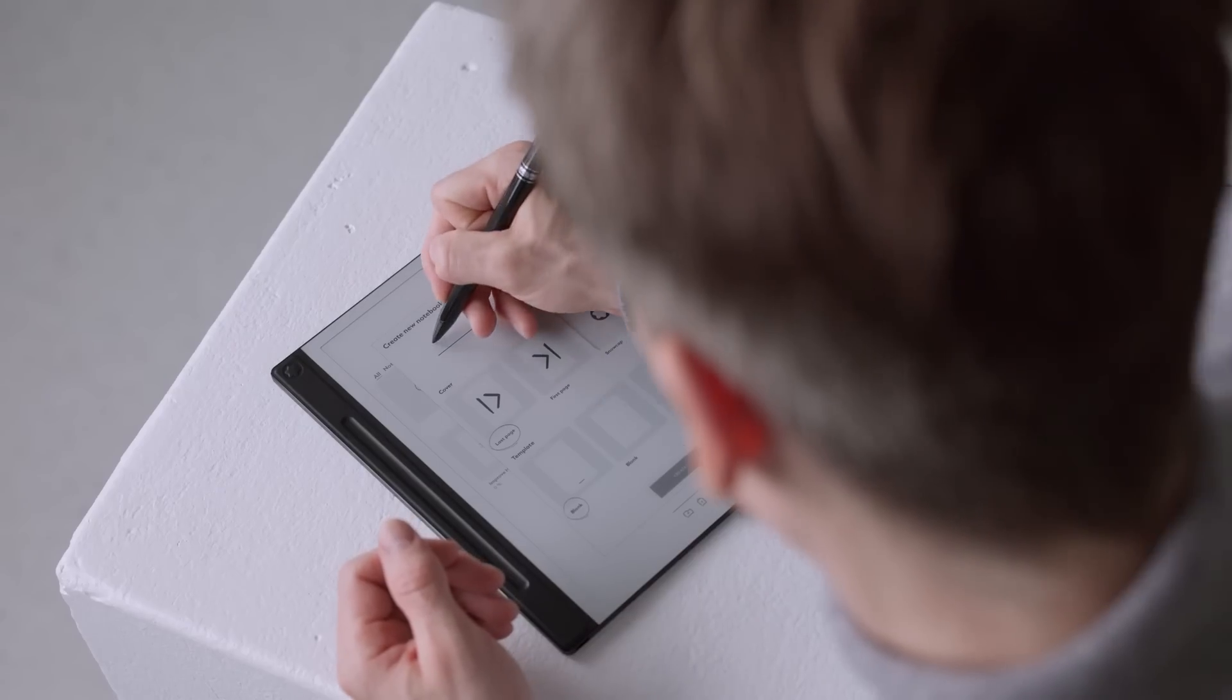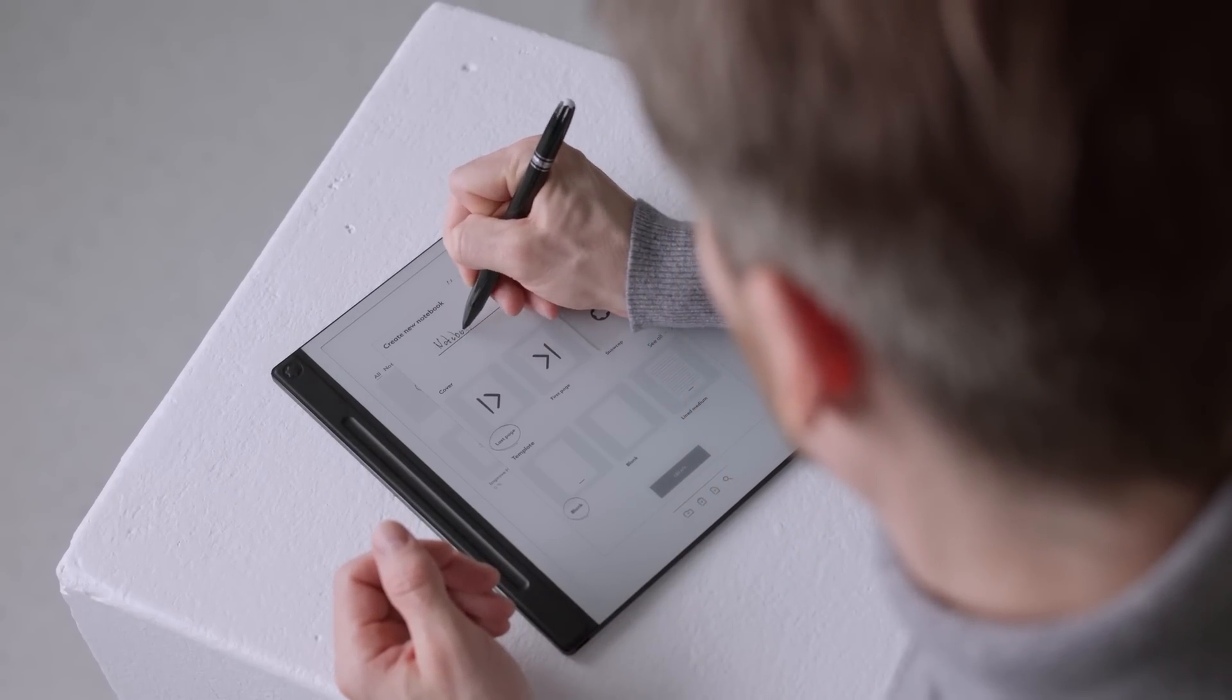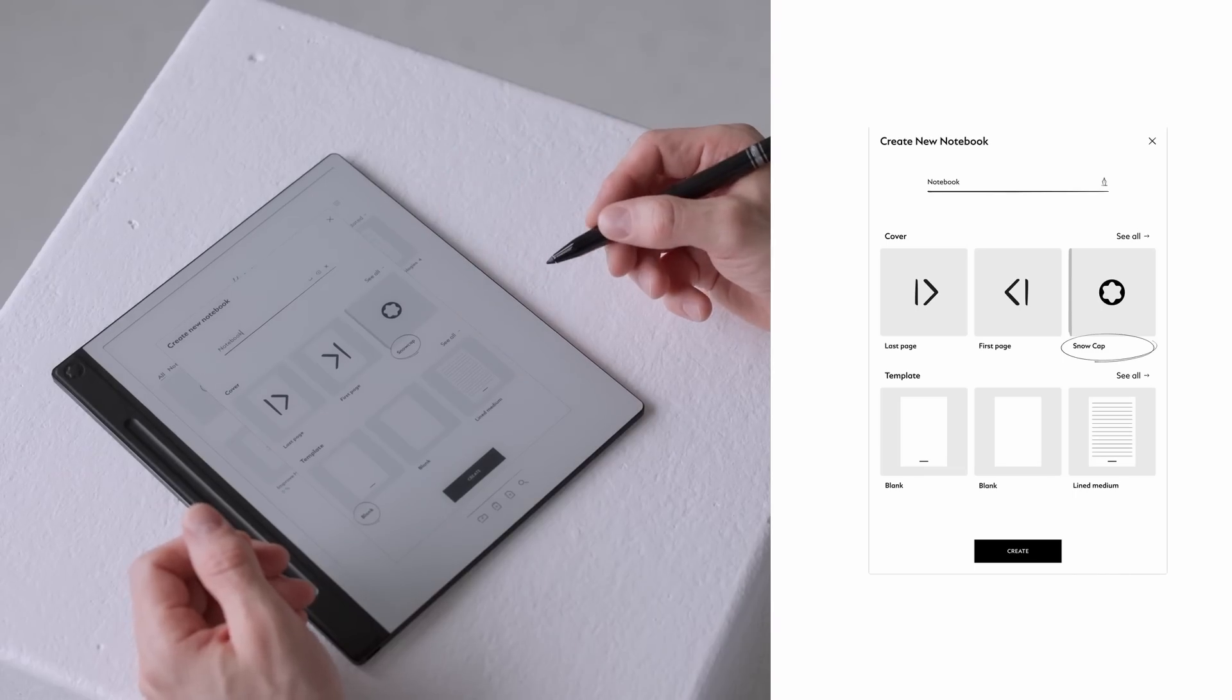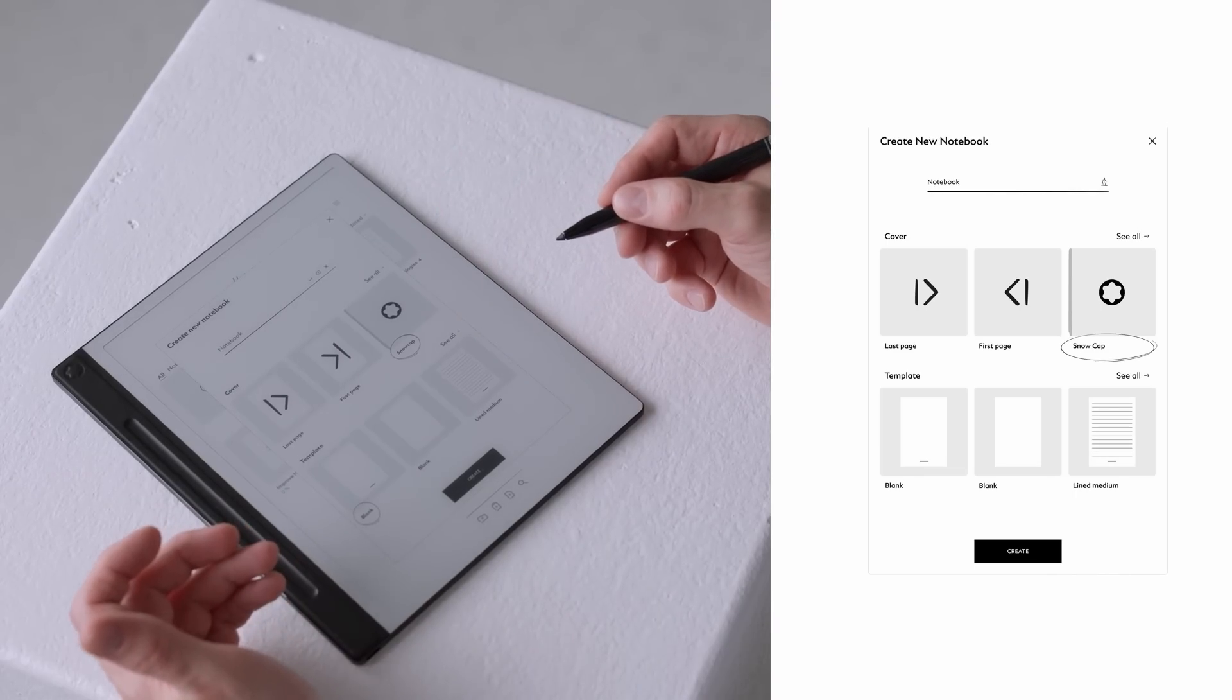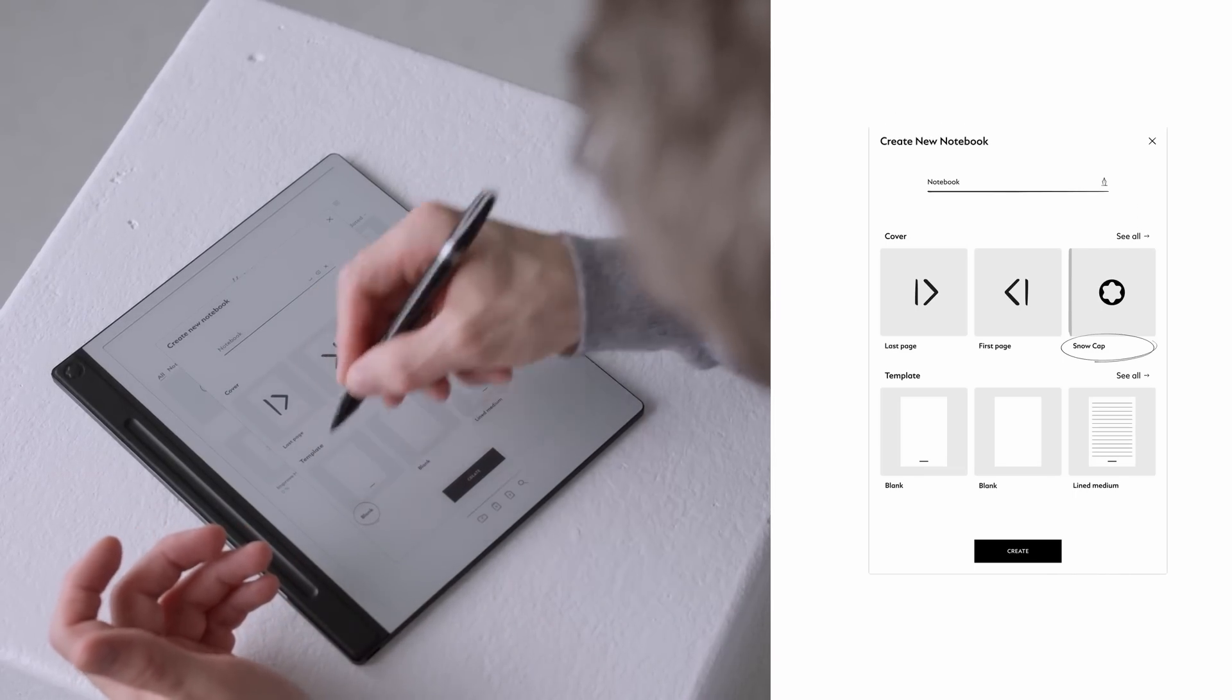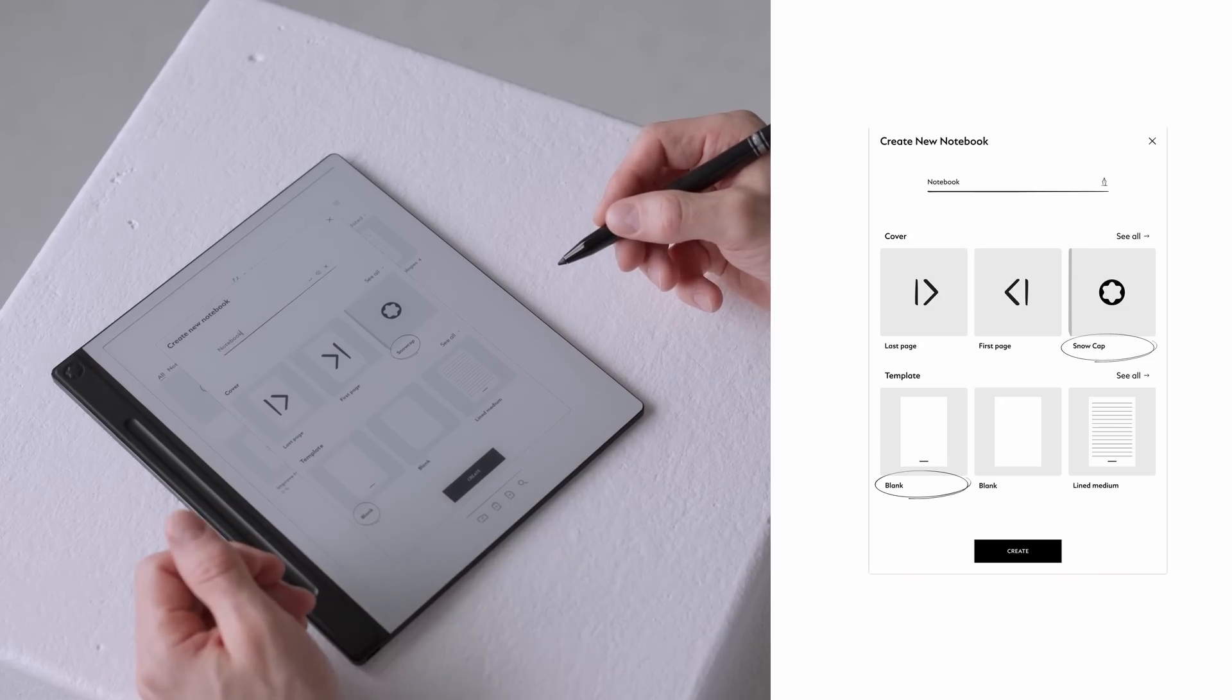Once you've selected your preferred method, a pop-up window will appear, allowing you to rename your notebook, either by typing or writing with your pen. Next, you can customize the look by selecting a cover design which will be displayed as the front cover on your home screen. Then, choose a page template that best suits your needs. Now, tap create and your notebook is ready.